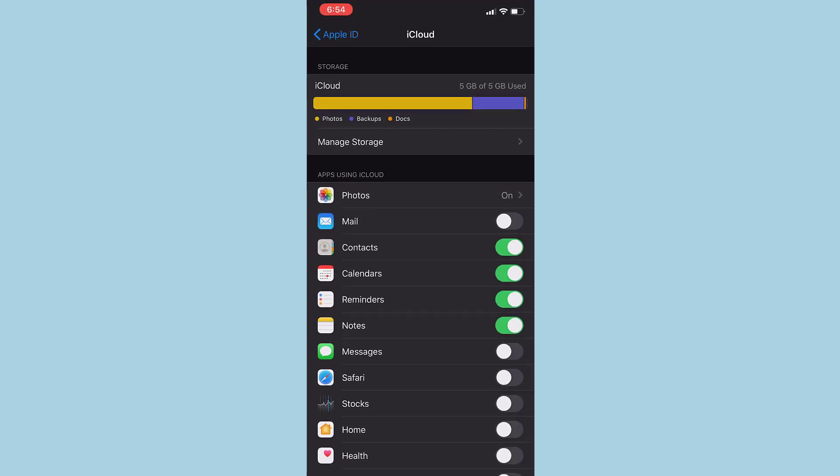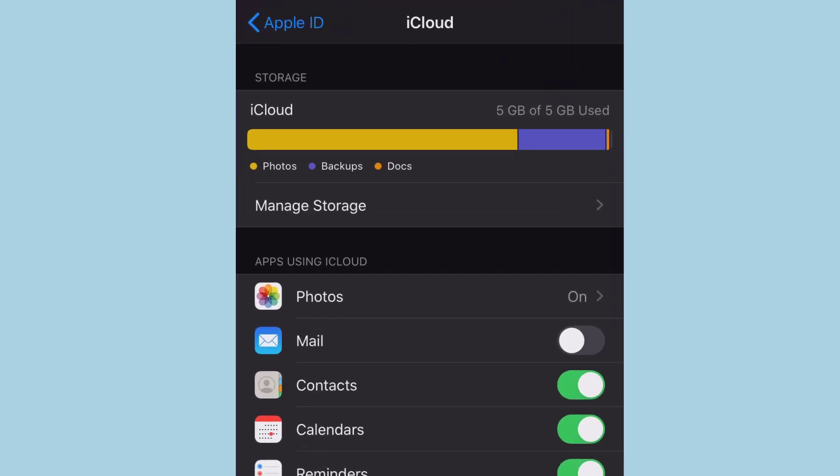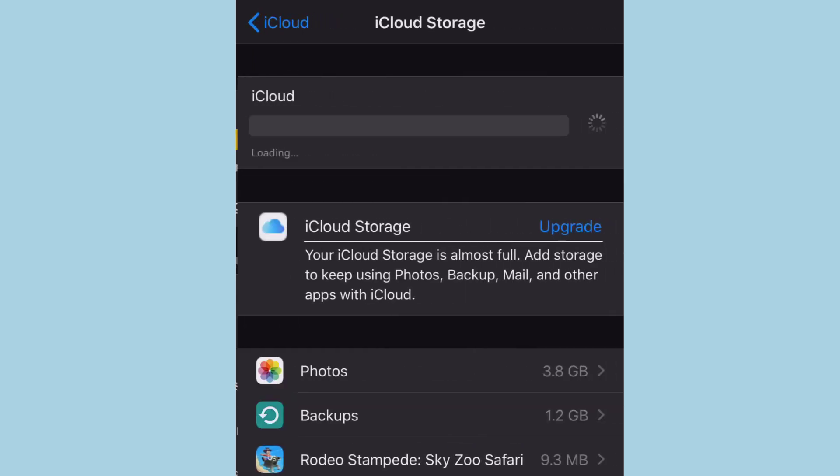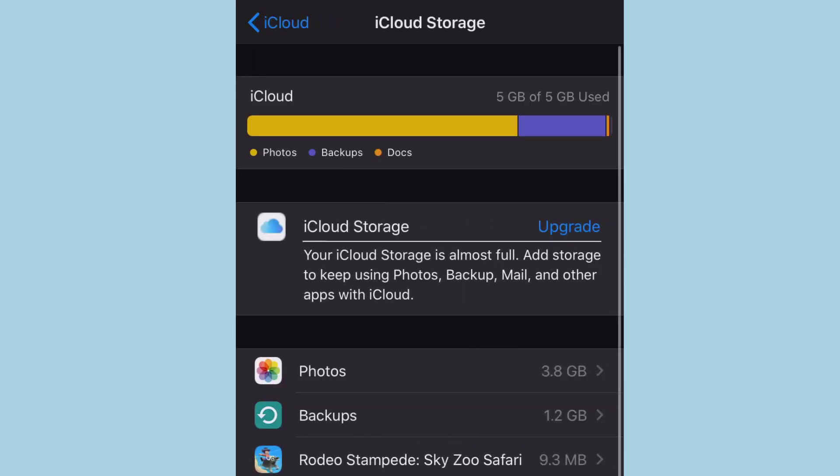And to free up your iCloud storage, you have to tap on manage storage which is on the top. And in this space also, there is the message: your iCloud storage is almost full. Add storage to keep using photos, backup, mail, and other apps with iCloud.